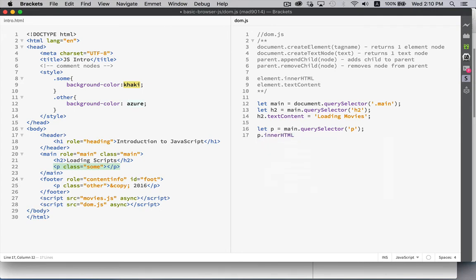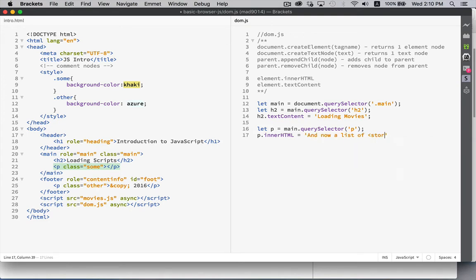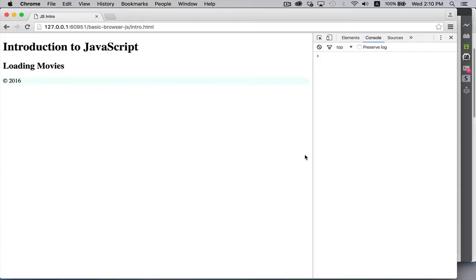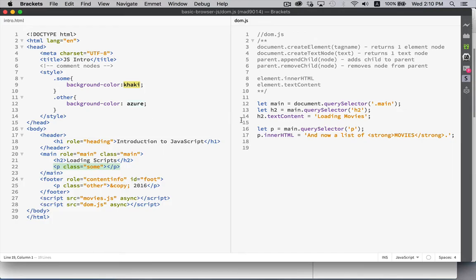And then I'm going to use the innerHTML property. This is a shortcut that allows me to put text as well as a bit of HTML inside that element. So I will say, and now a list of movies. There we go. That's my new piece of HTML. There we go. And now a list of movies. And you can see that the movies element has been bolded by the strong tag. So we've added text as well as a little bit of HTML.